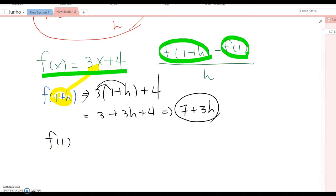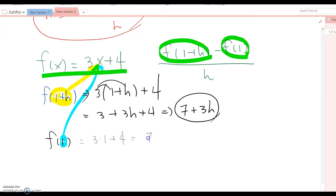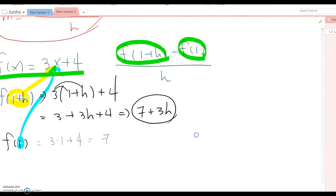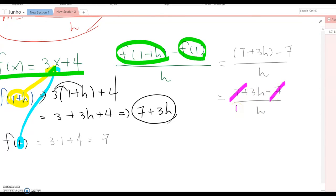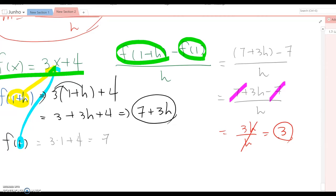Now what is f(1)? Same thing — we plug 1 into x, giving us 3 times 1 plus 4, which is 7. So the full expression becomes 7 plus 3h minus 7 over h. The 7 and negative 7 cancel out, so this becomes 3h over h. Then h cancels out, giving us 3. So the answer is 3.